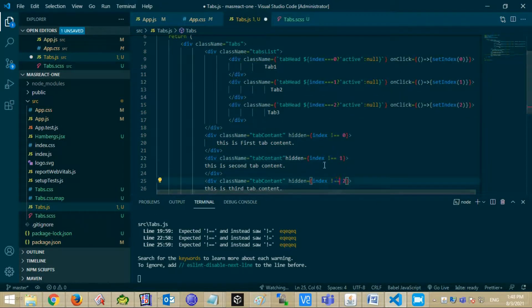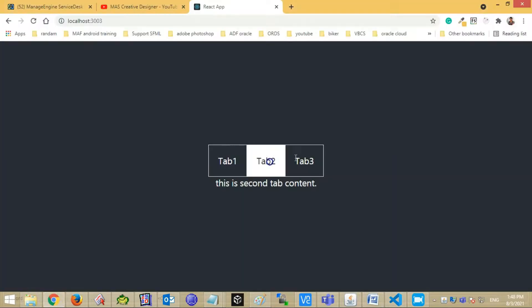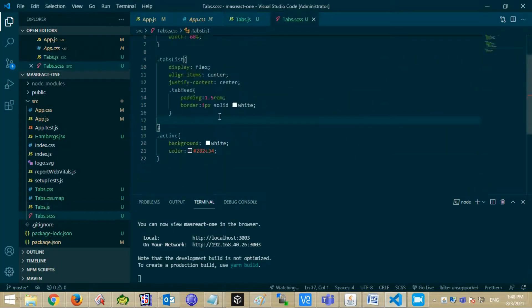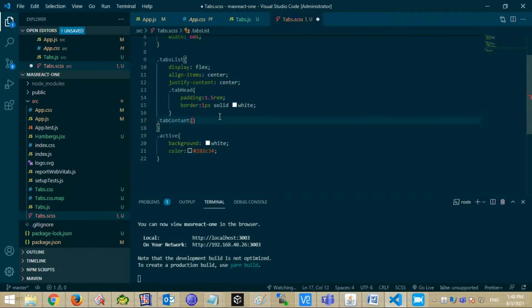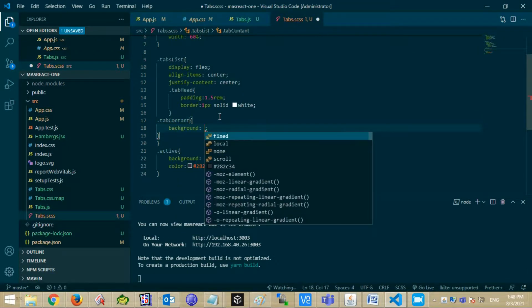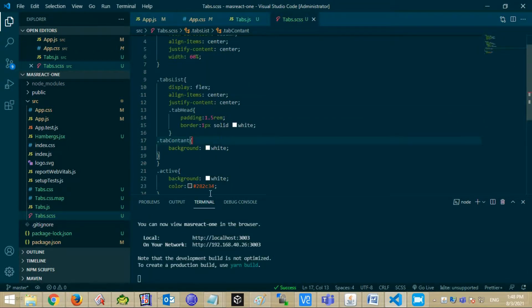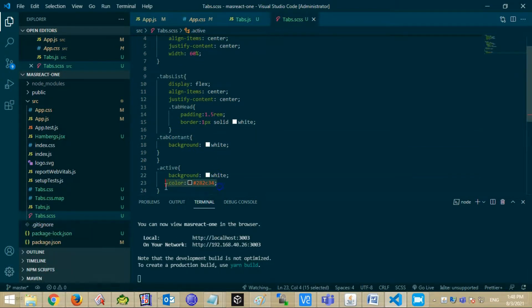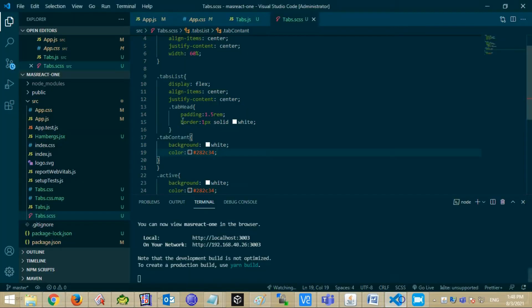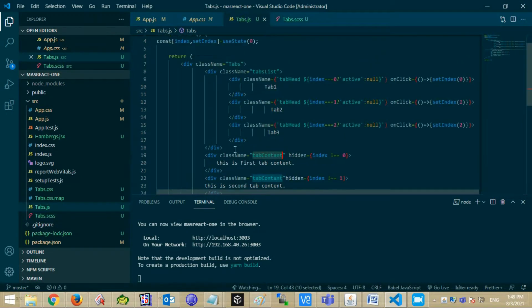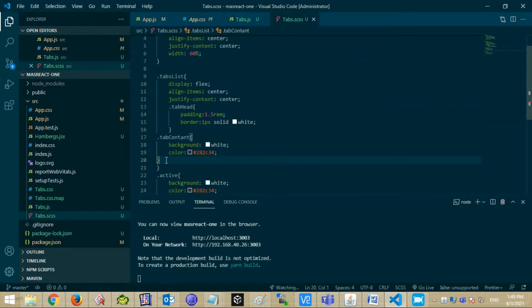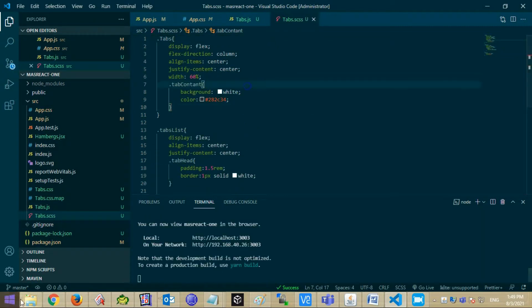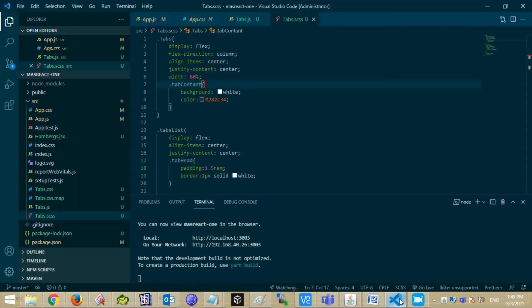Now let's set the style for tab content. We have to insert the tab content style code under tab class. Add height and width.